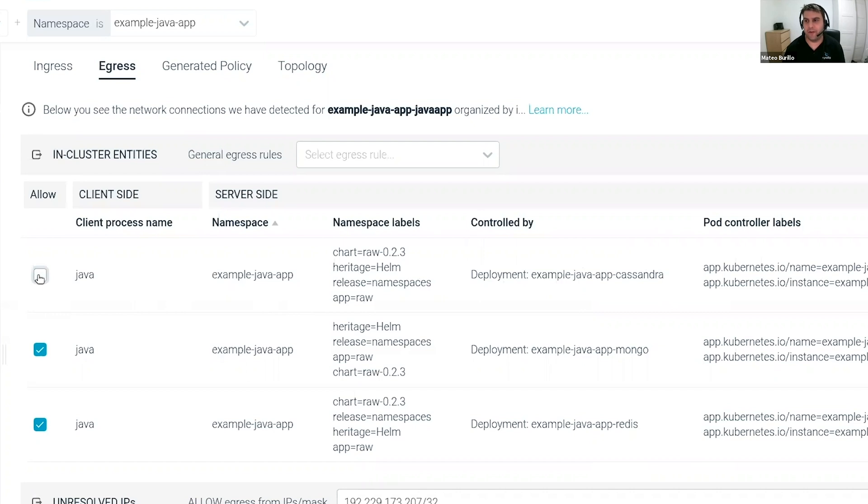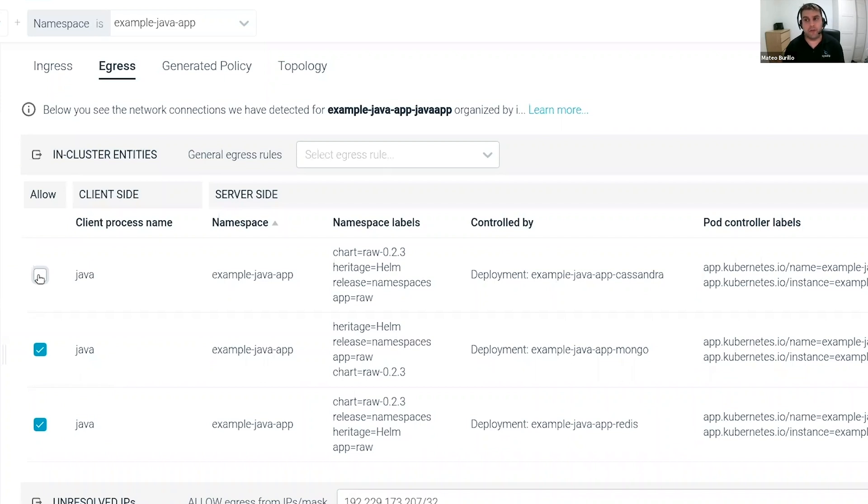Okay, and that is another important point. This communication is allow only, which is the most secure approach. Which means that if there is a new process or a new entity that is trying to communicate with my applications, it's not going to have permissions to talk with my application.